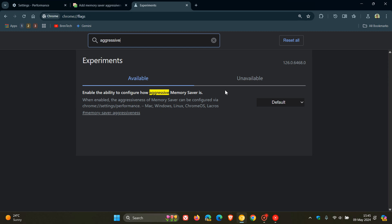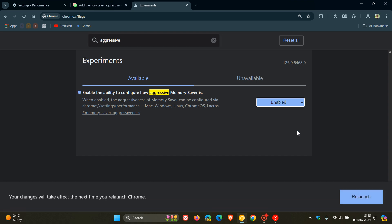which is enable the ability to configure how aggressive Memory Saver is. The description for the flag reads, when enabled, the aggressiveness of Memory Saver can be configured via Chrome settings performance. Now, even if we enable the flag currently, it does nothing.